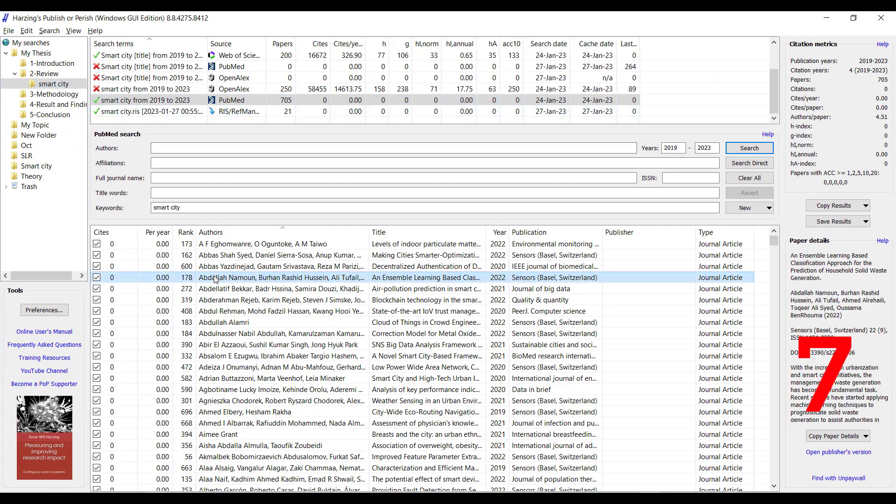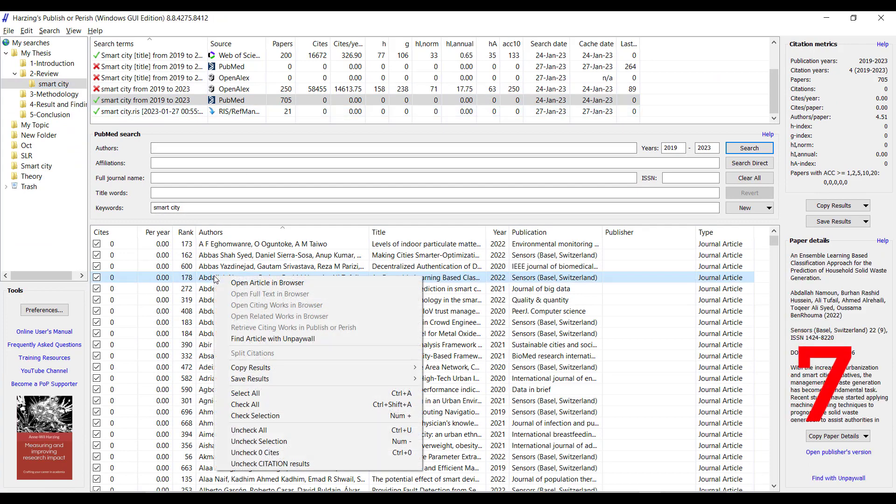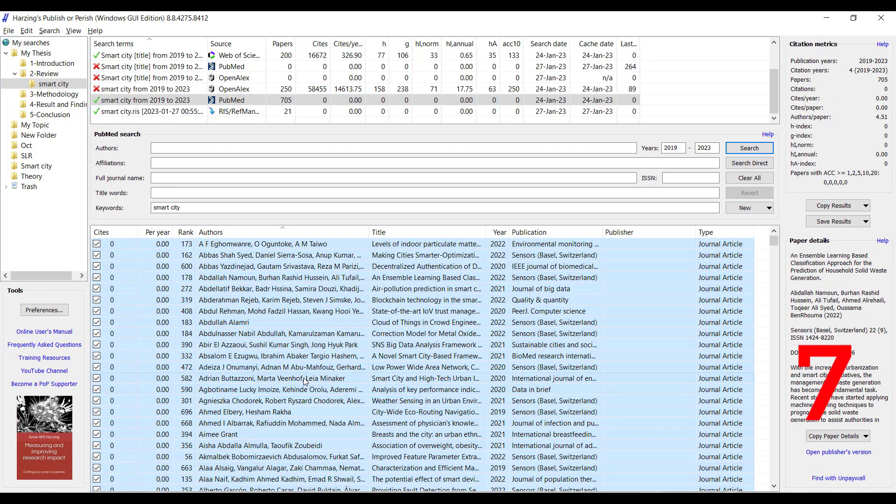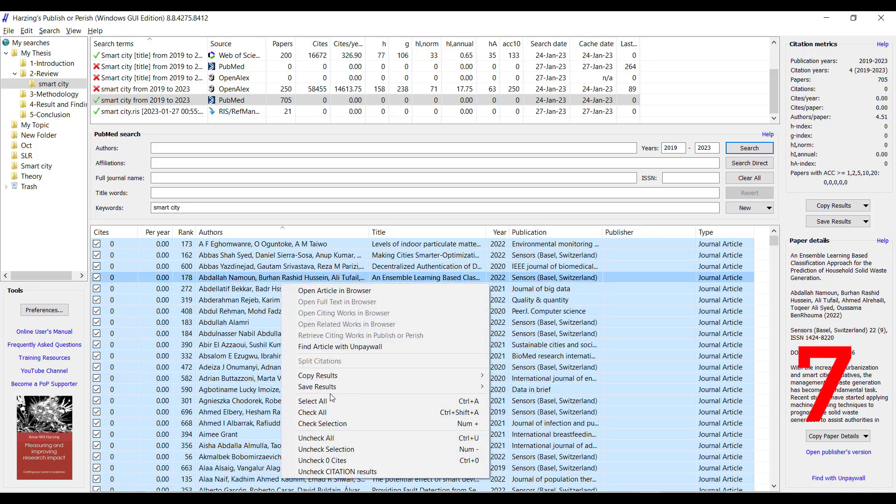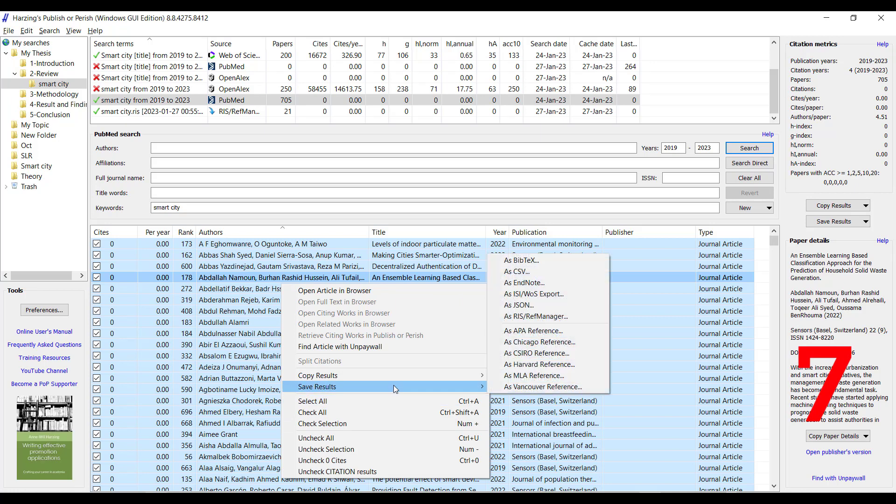I right-click and select all, then click right, save as a result, save as CSV file.